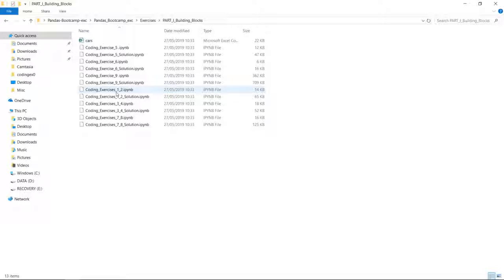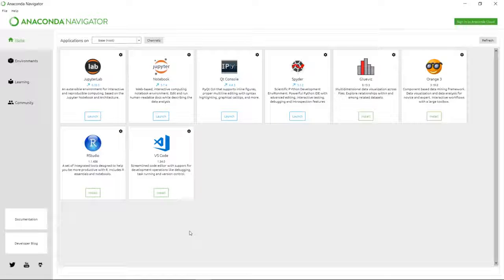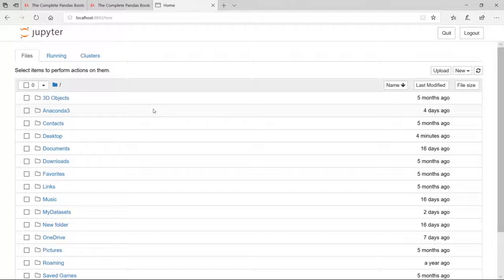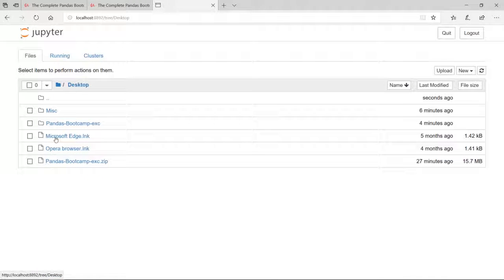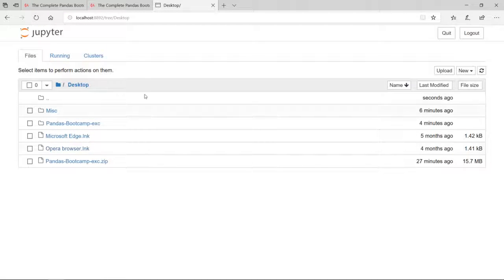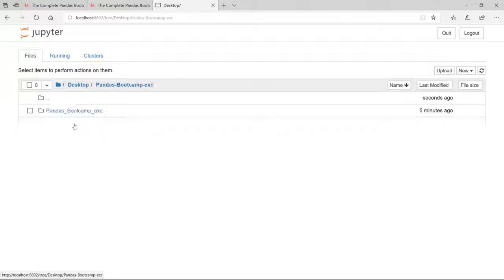We are now prepared to do the very first coding exercise, so we are opening the Anaconda Navigator. Here we are in the Anaconda Navigator and we want to open a Jupyter notebook. This is now our Jupyter dashboard. We know we stored the pandas bootcamp exercises file on our desktop, so to open the files we click on desktop. We can see the zip file and also the unzipped file pandas bootcamp exercises.